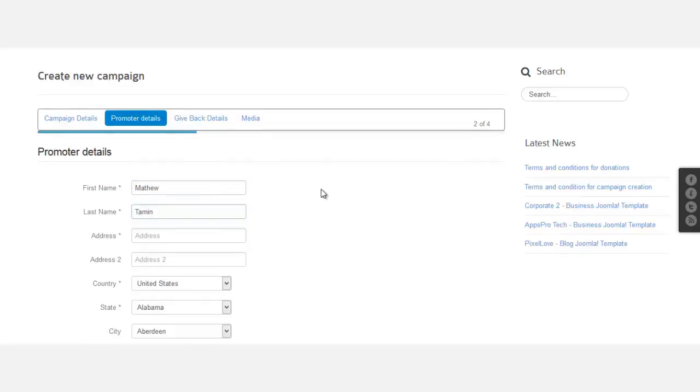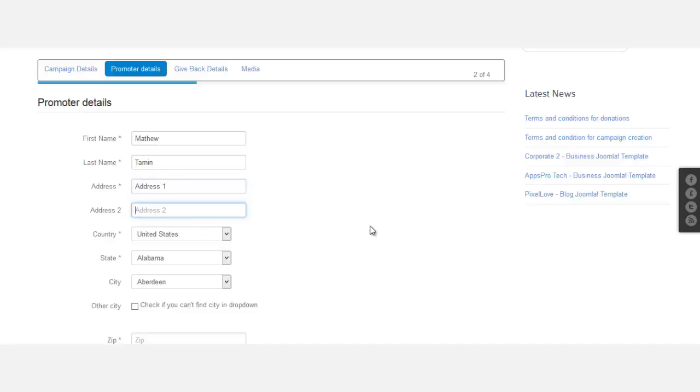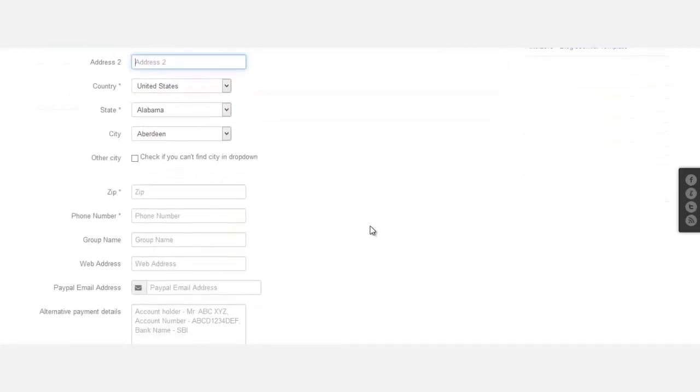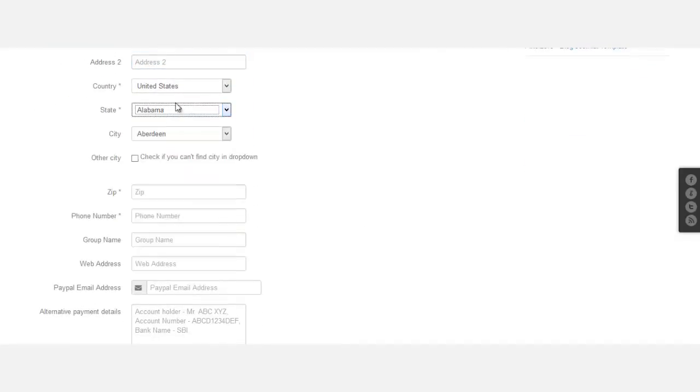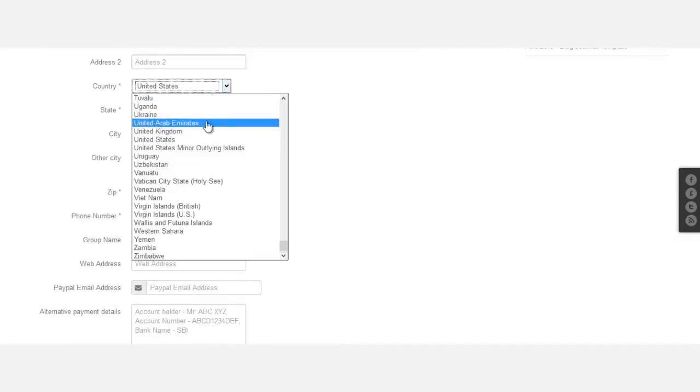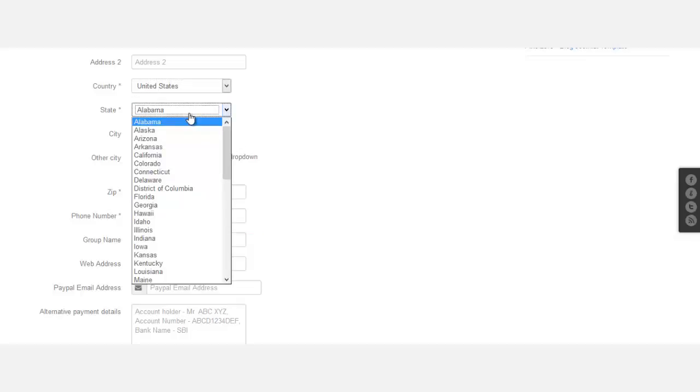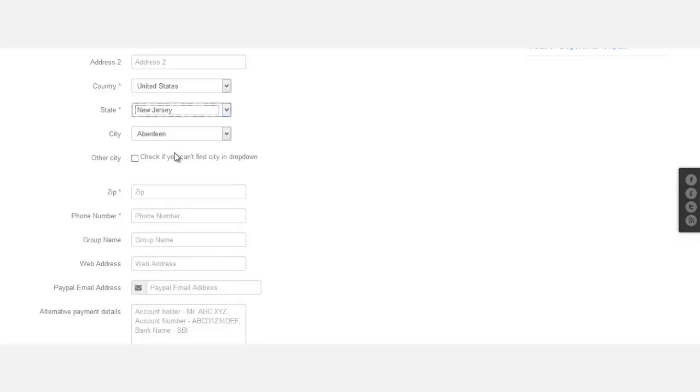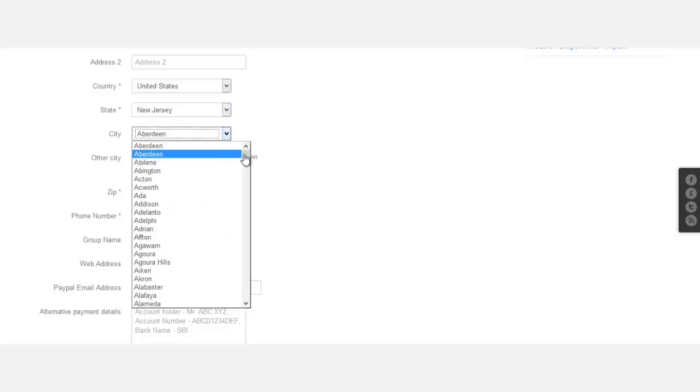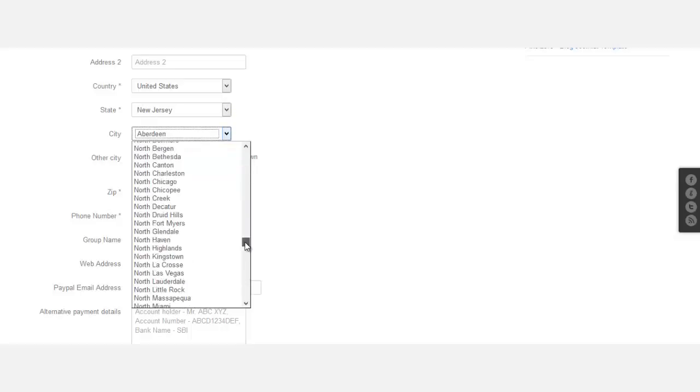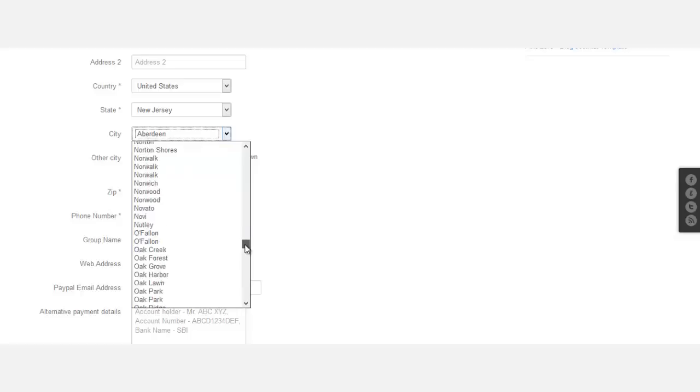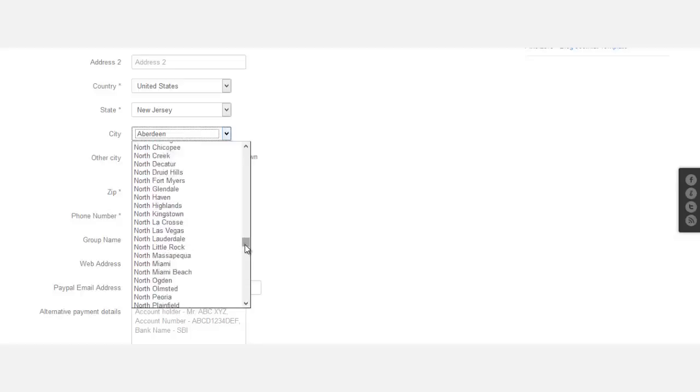The users are going to put in their information. You can choose if you're in the United States, choose that. If you're from a different country, you can put that there as well. It allows you to choose your city, so I am going to put in my city.